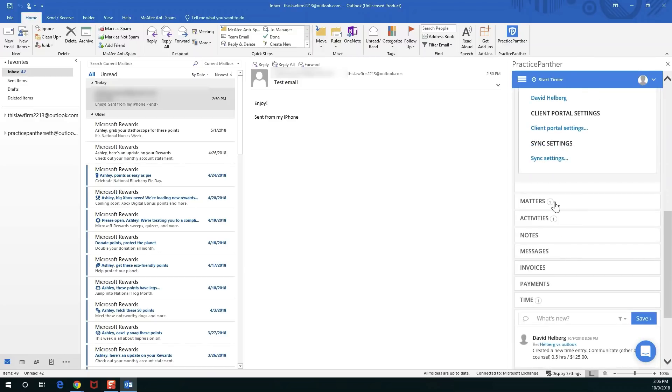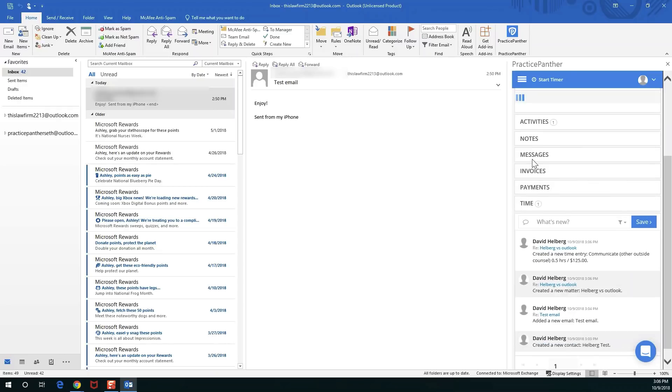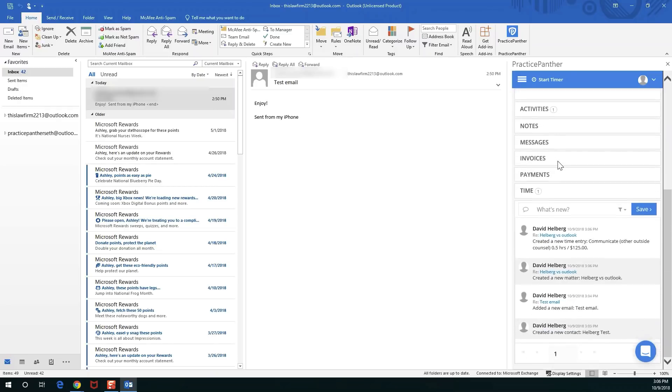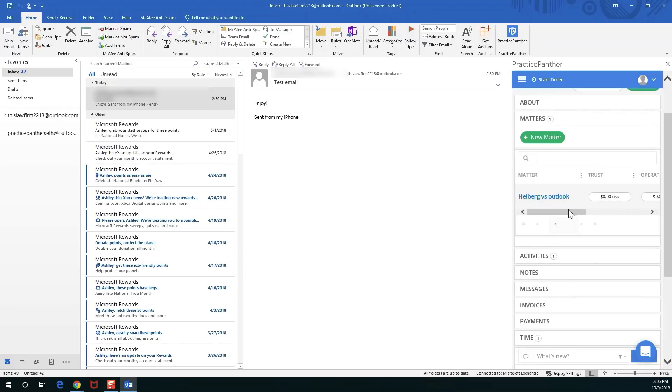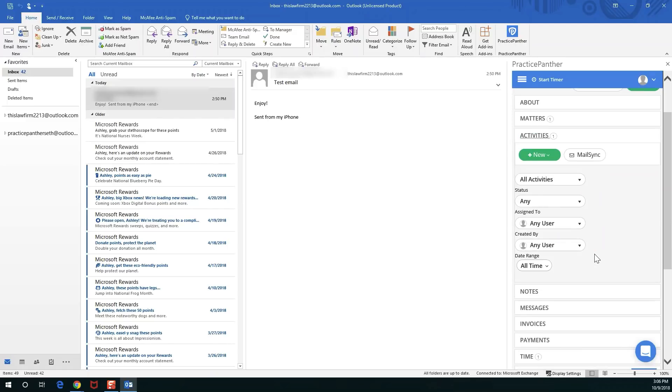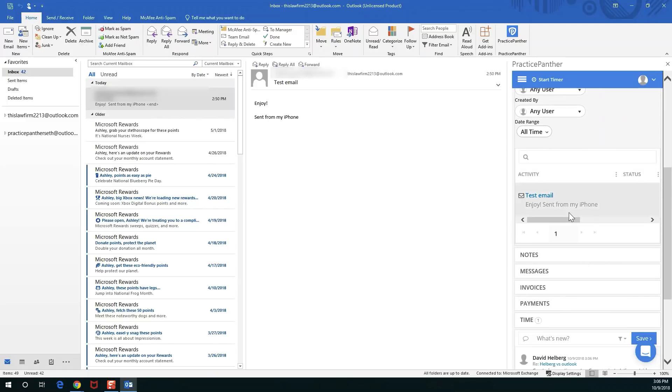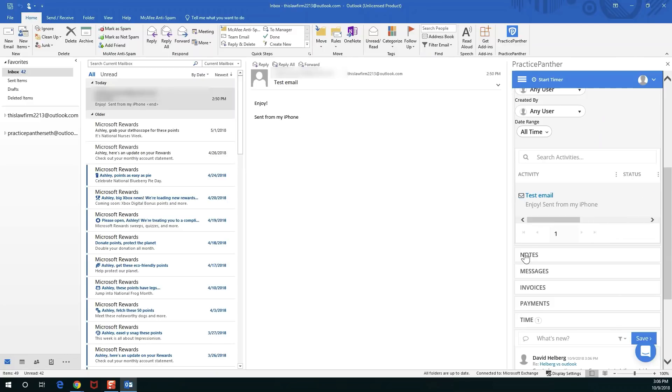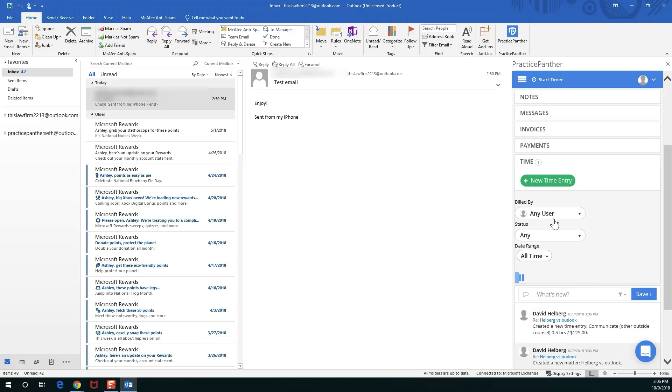You can see my matter that I created in my matters list, you can see the activity that I created with that email that I'd logged, and we can see the time entry I created as well.